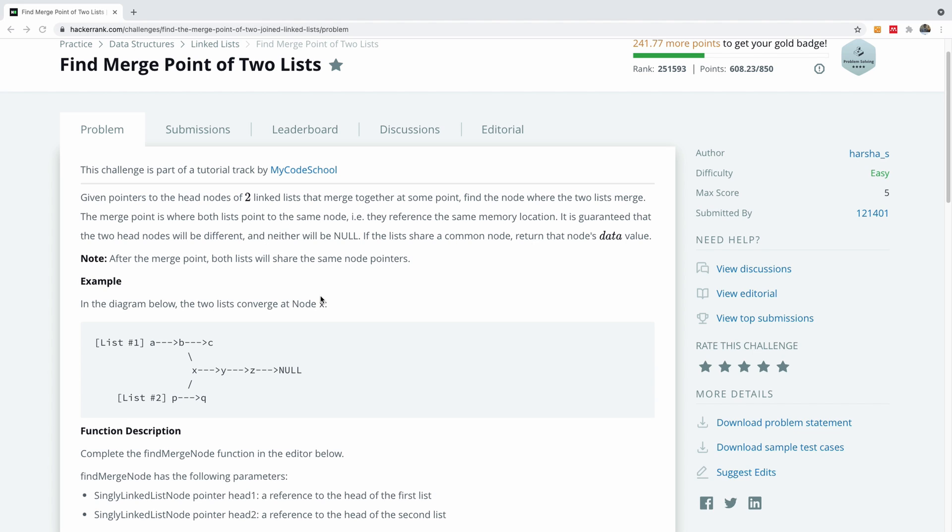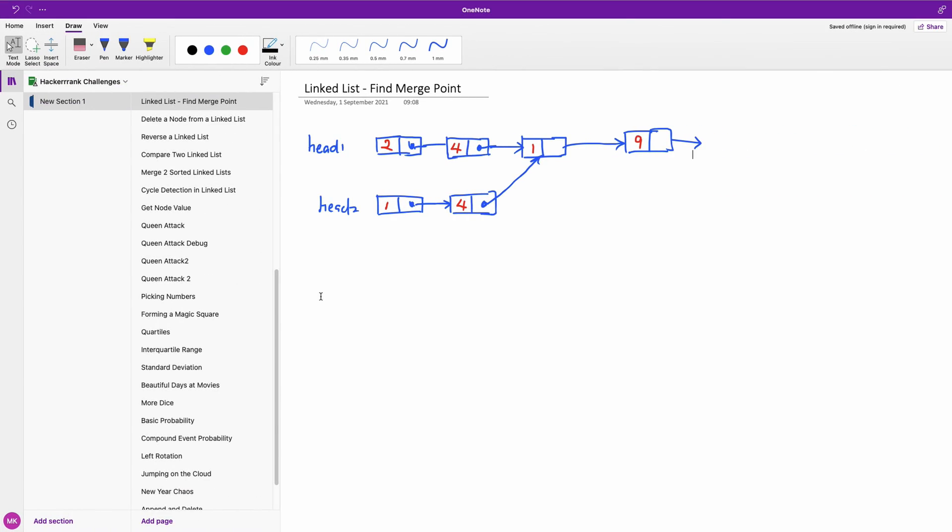So let's go to the whiteboard. In this case we have this linked list here. We have the head node to be head one and this head two.